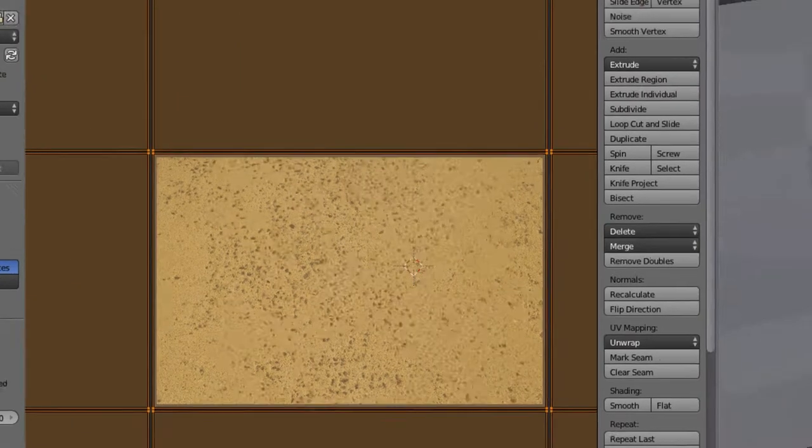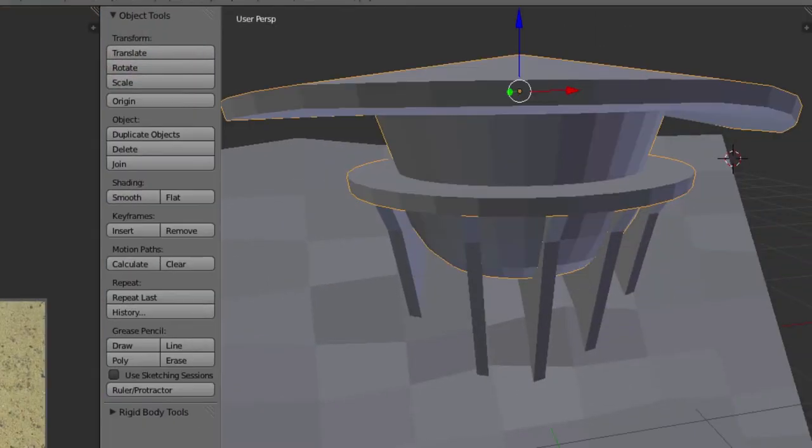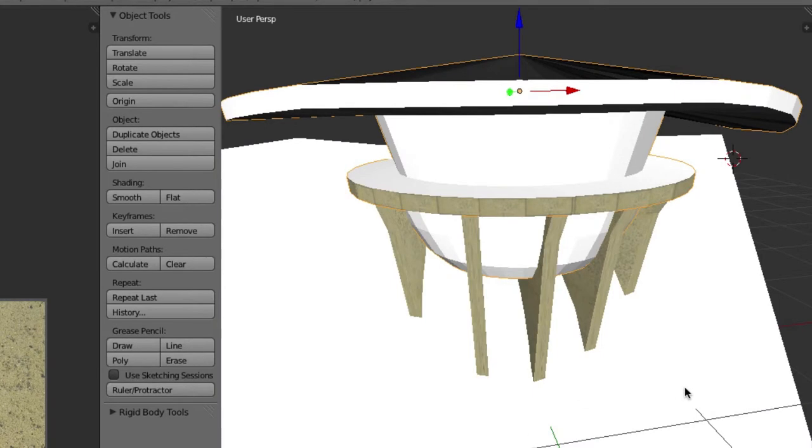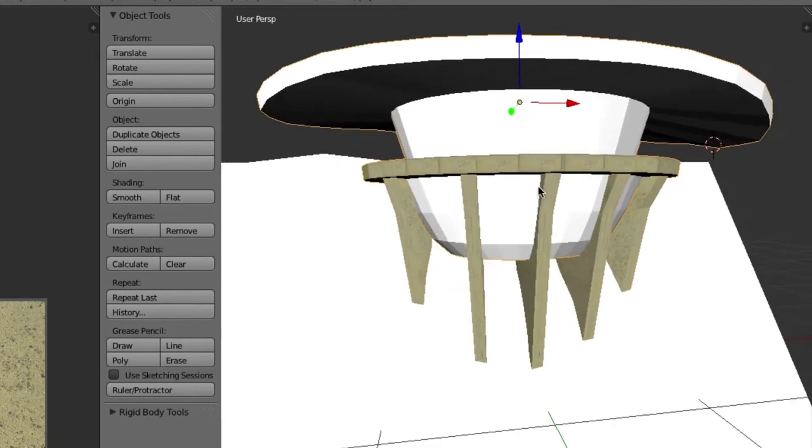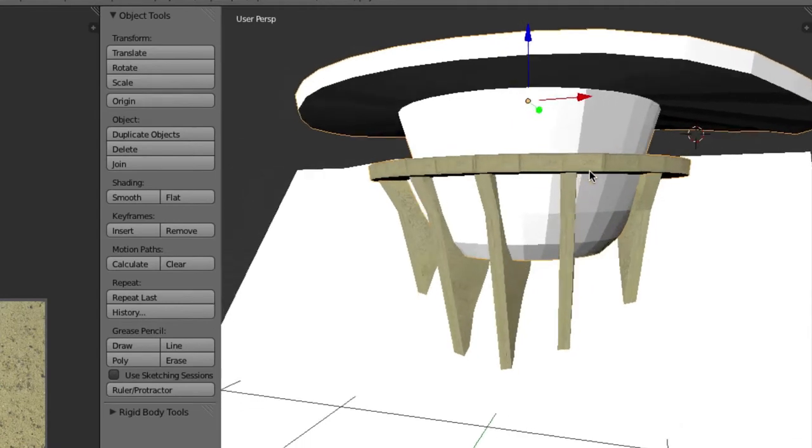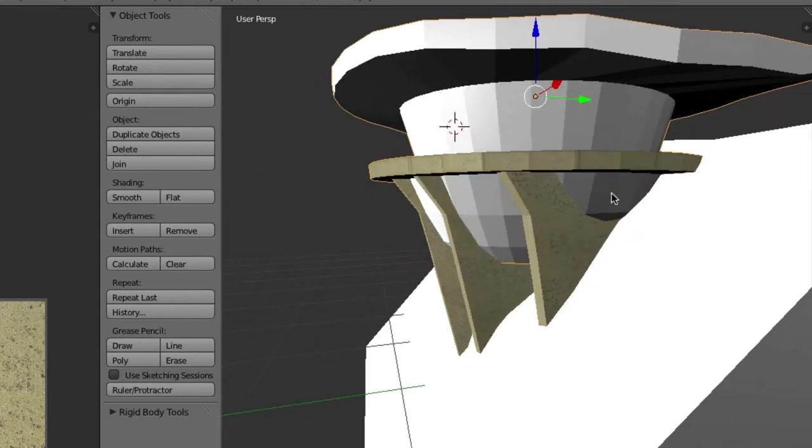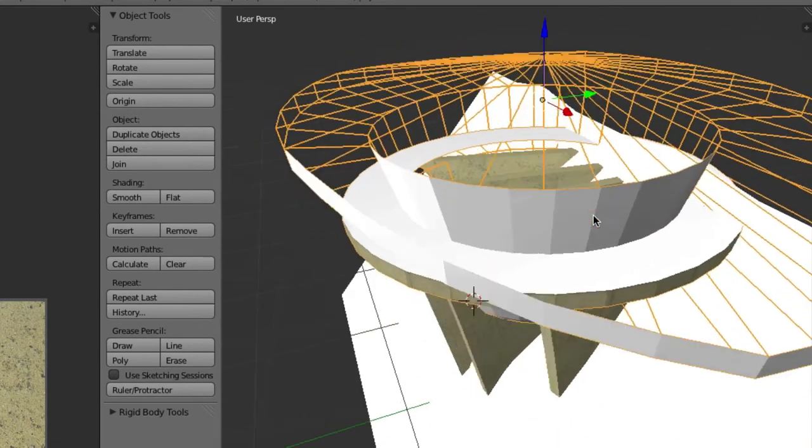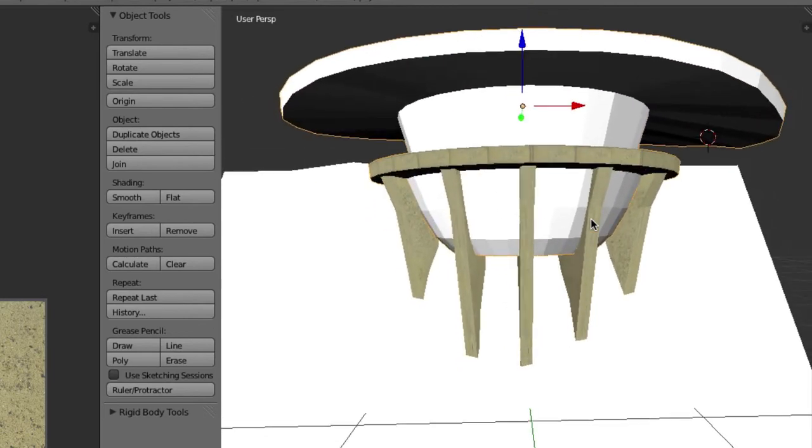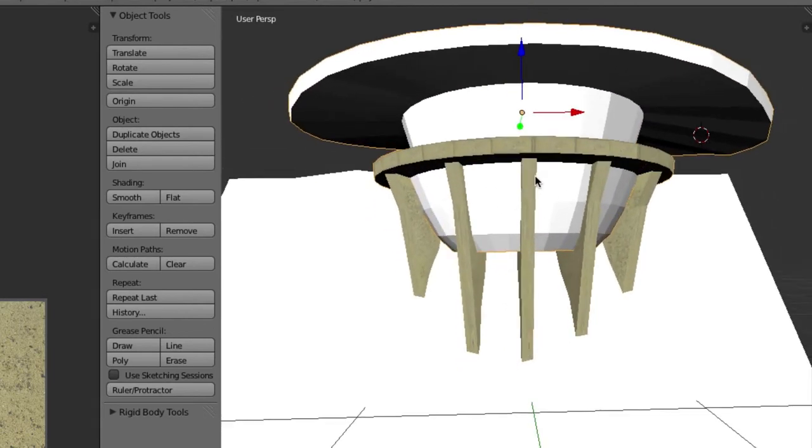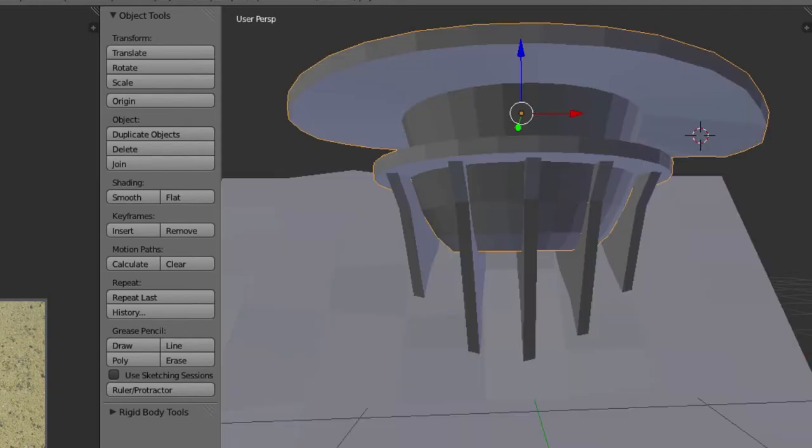And now, when we go over to object mode and then textured, you can see that there are lines in between them, separating them, kind of like there would be if there was a crack. That is like that.